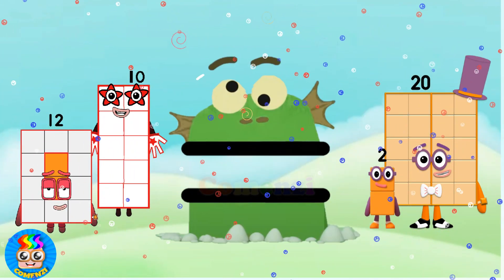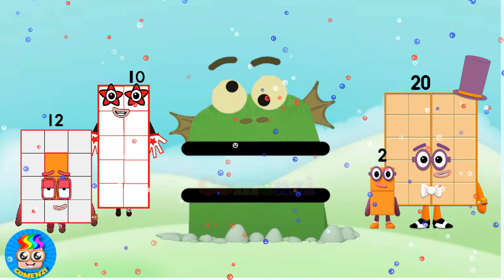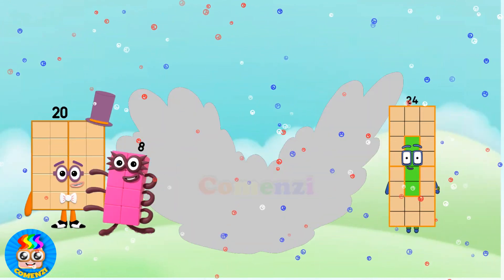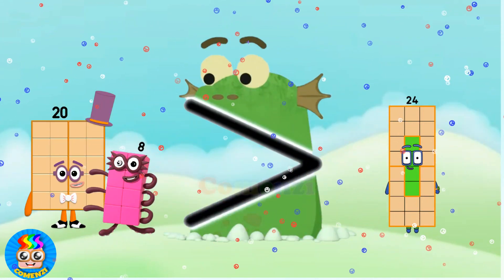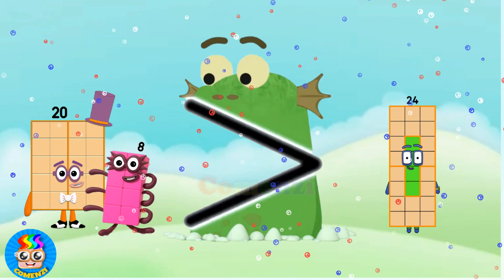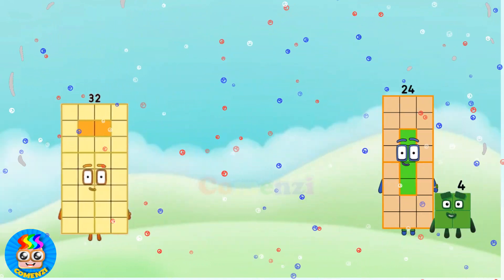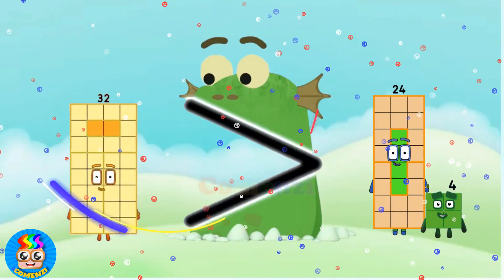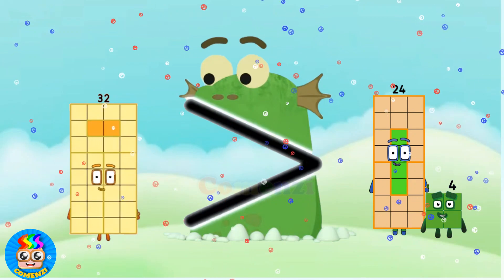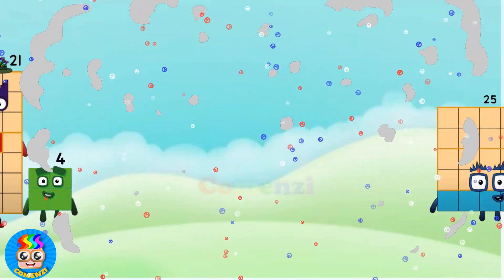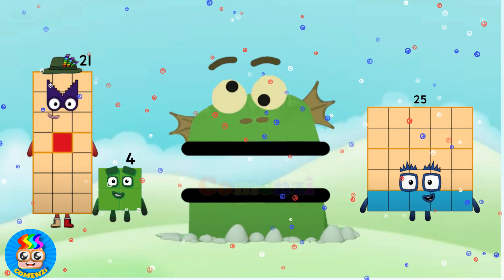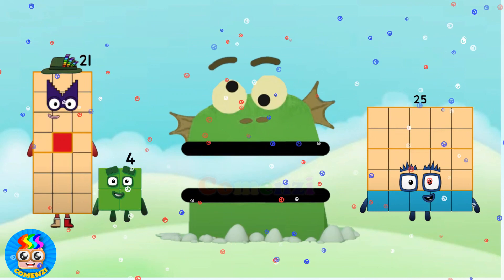12 and 10 is equal to 2 and 20. 20 and 8 is greater than 24. 32 is greater than 24 and 4. 21 and 4 is equal to 25.